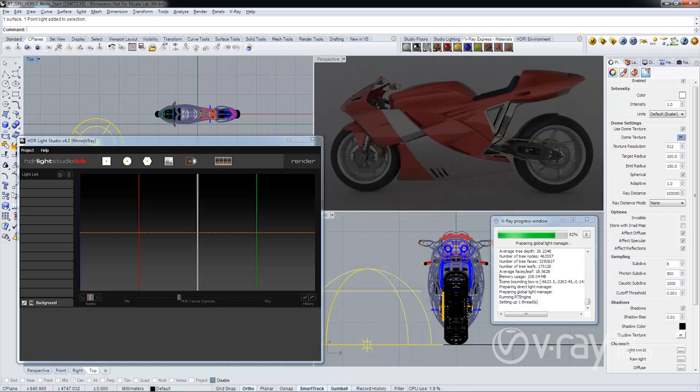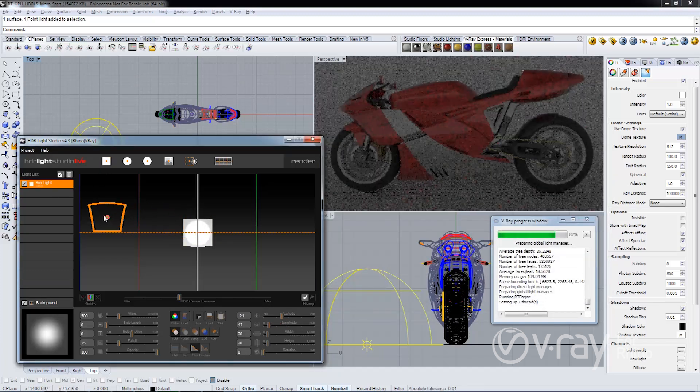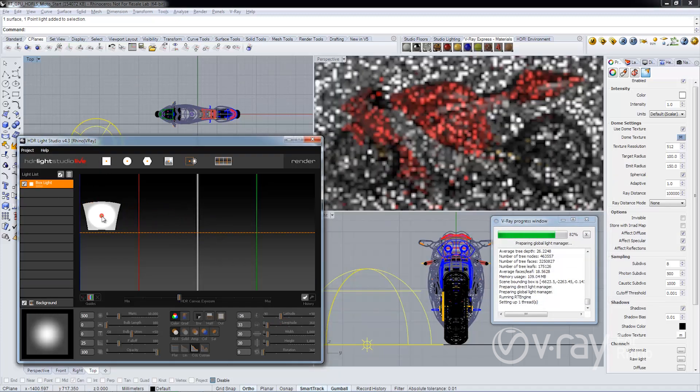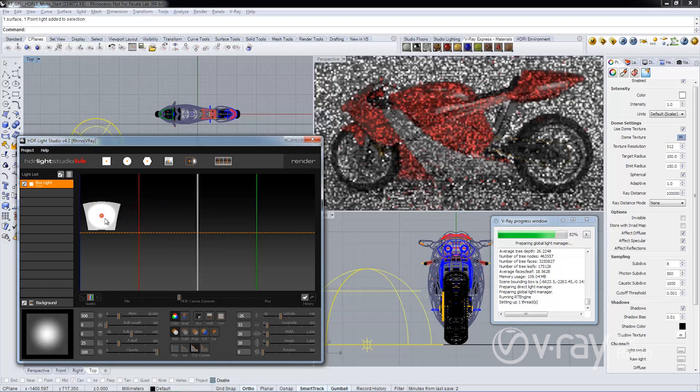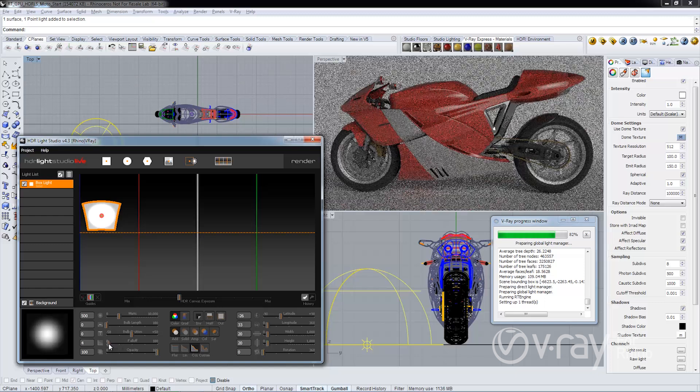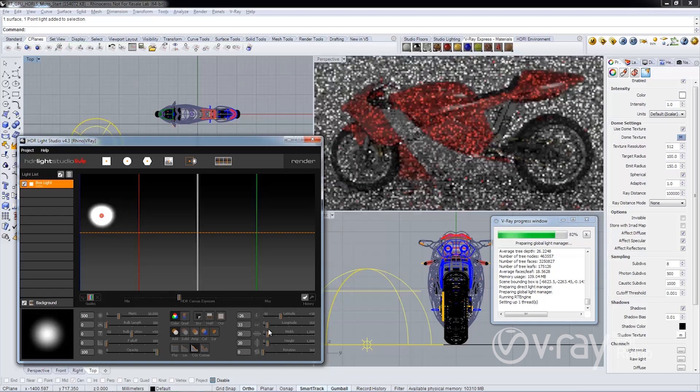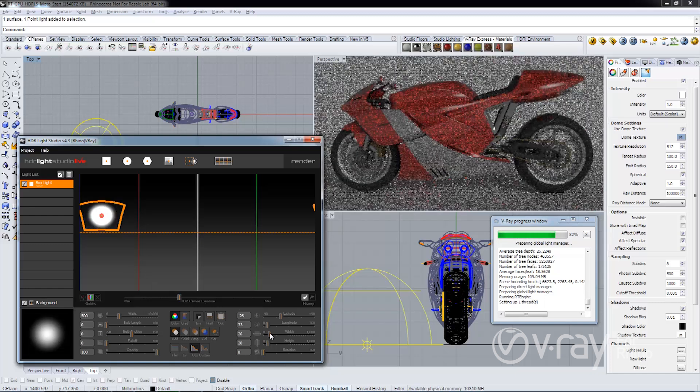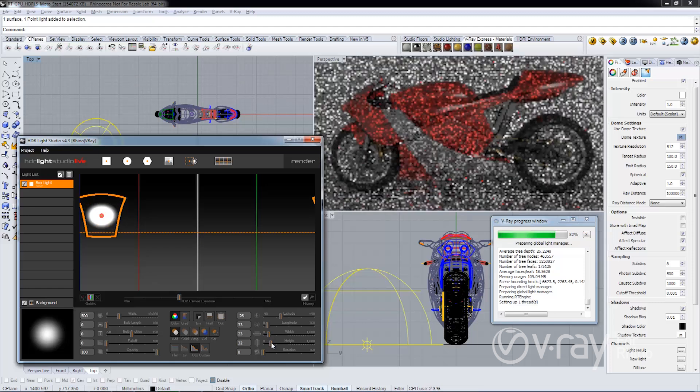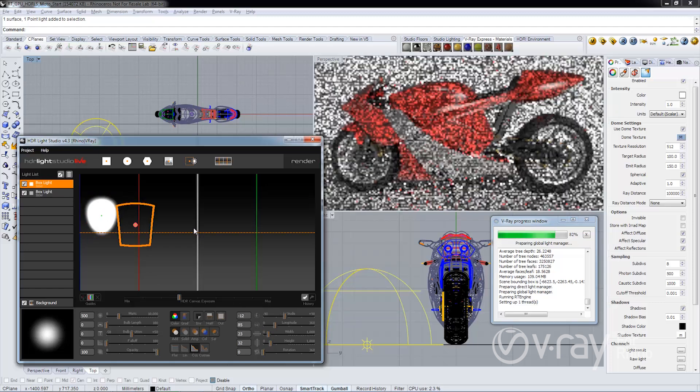I'm going to add a light. As you can see the lighting solution is changing on the fly. I'll make a few changes to this light and duplicate it.